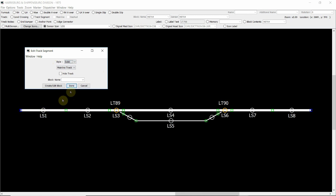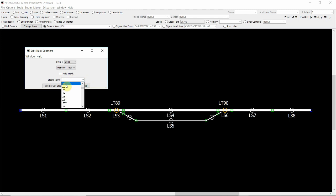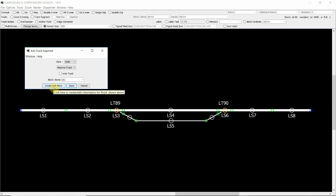which is just the solid nature of the actual mainline track itself, that it is in fact the mainline track. I can also hide this track if need be. And we need to enter in here a block name. You can use any sort of name that you want, but for the session what we'll do is just use the generic LS1 which is its designation.